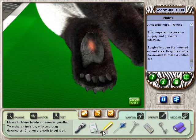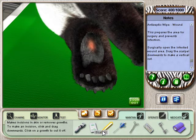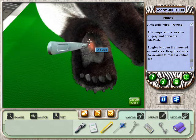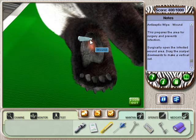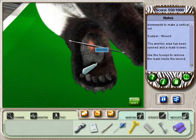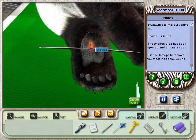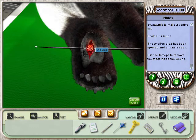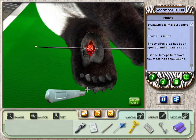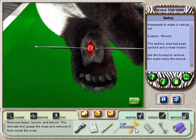Now select the scalpel. Now move the scalpel to the top of the abscess and drag downward until an incision the length of the abscess is made. Nice work.